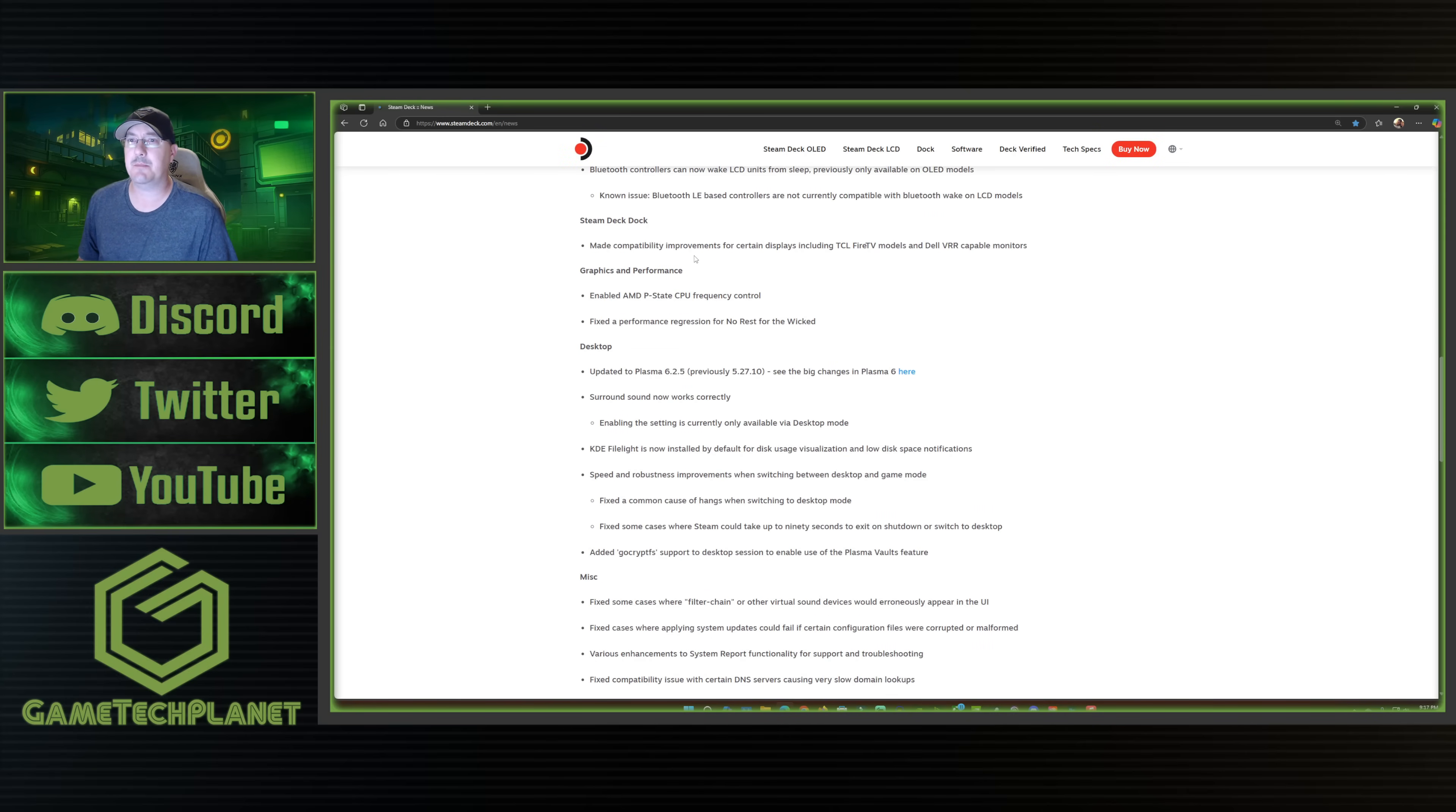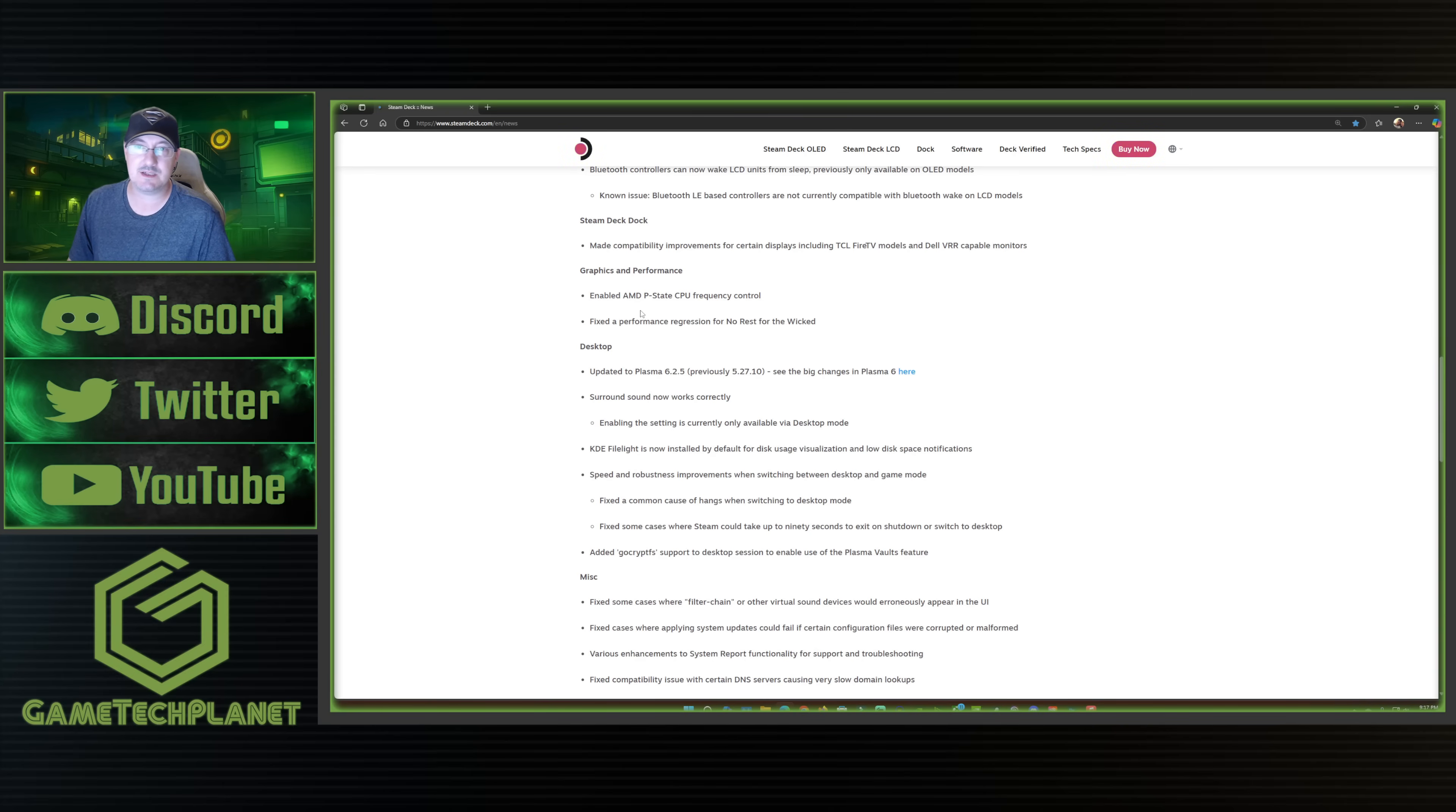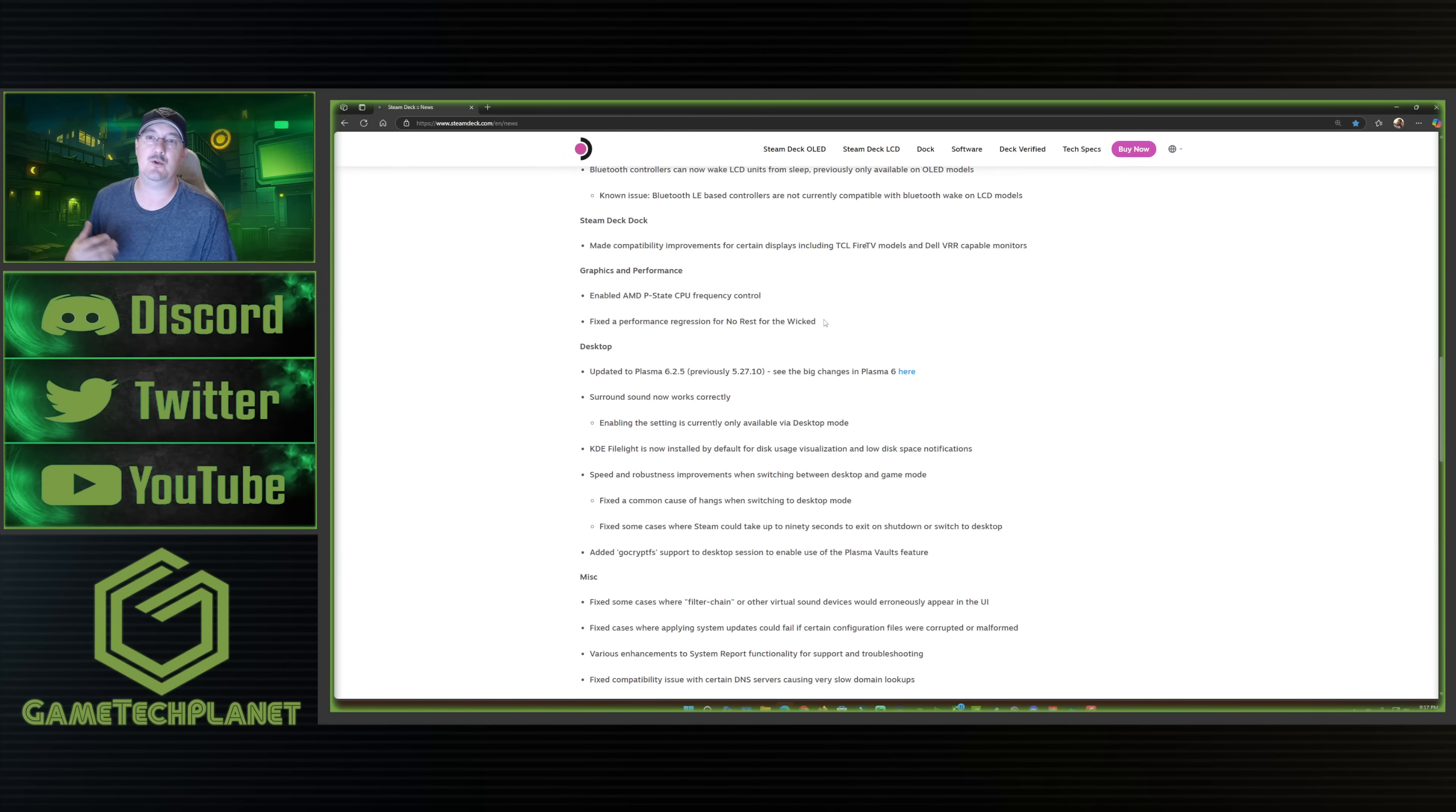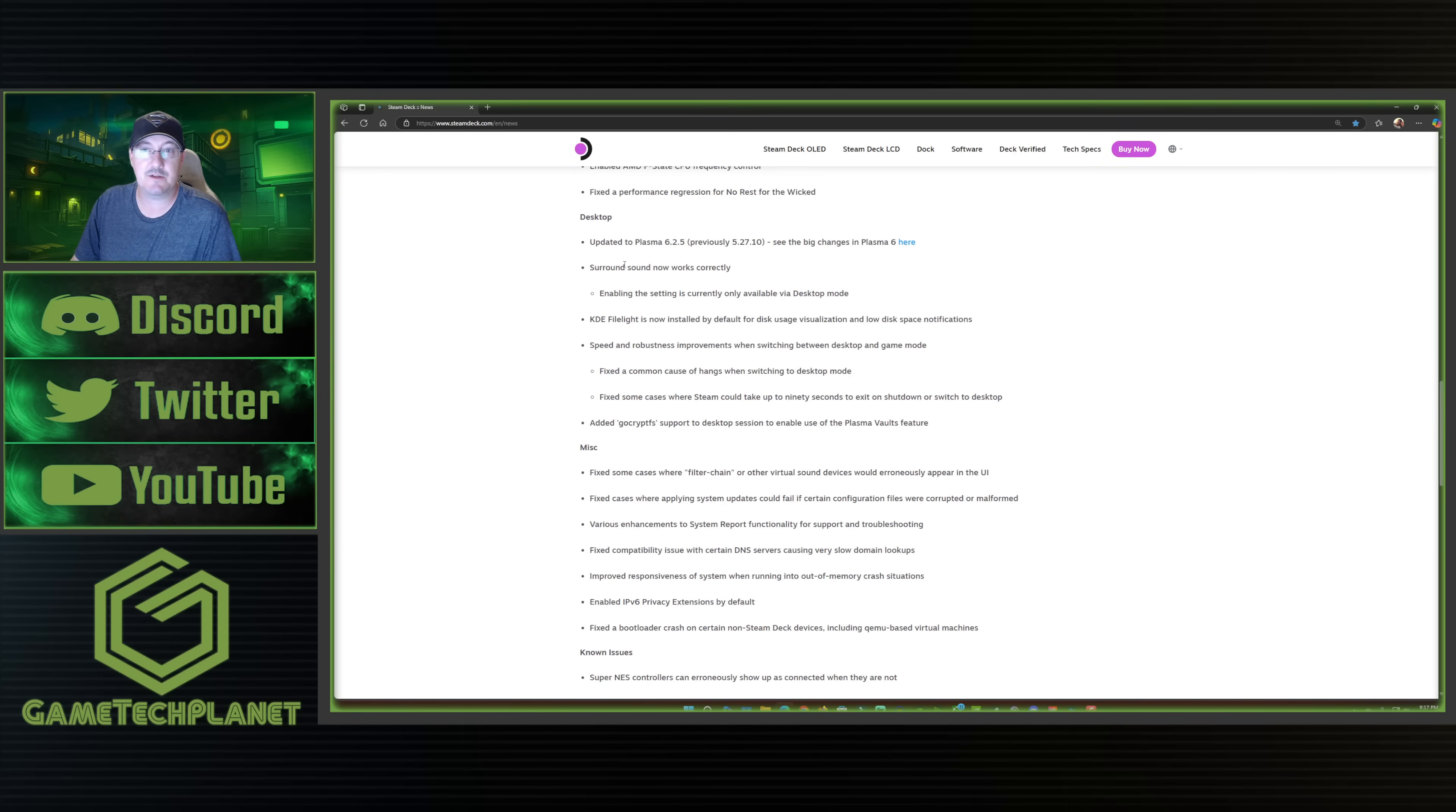For the Steam Deck dock, they've made compatibility improvements for certain displays, including TCL, Fire TV models, and Dell VRR capable monitors. We've got graphics and performance enabled, AMD P-state CPU frequency control, and fixed a performance regression for no rest for the wicked. So again, new graphics driver and some fixes in there. It's not a big graphics driver change from what I can tell, but a few little things in there. And a bunch of stuff here for desktop mode.